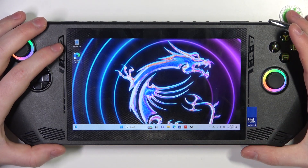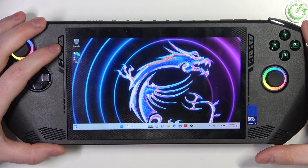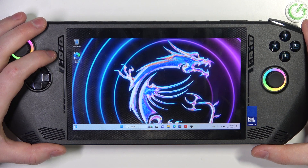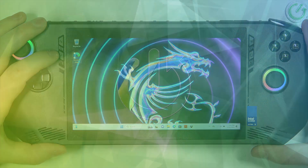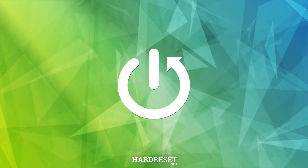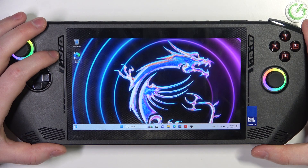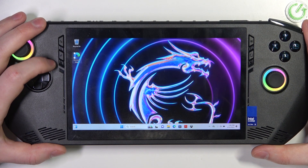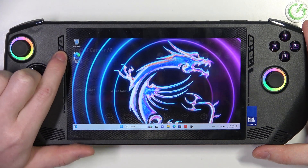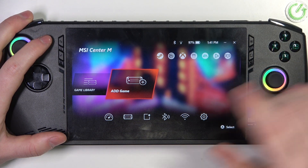Hello, in this video I want to show you how to switch scenario on MSI CLAW. To do this, first we'll need to press on this button right here, which should launch MSI Center.